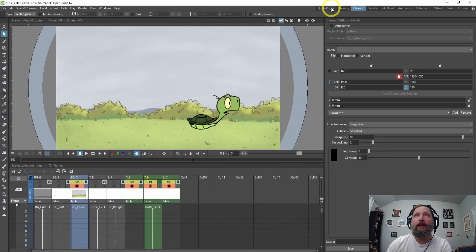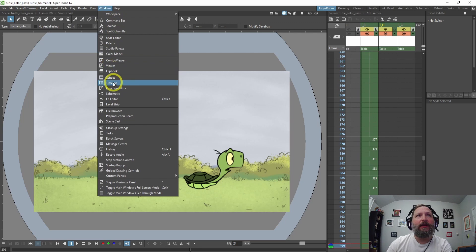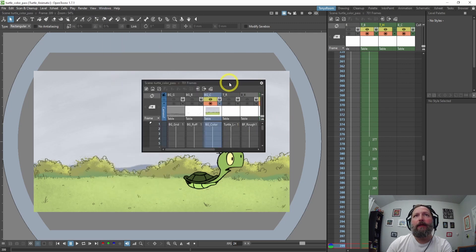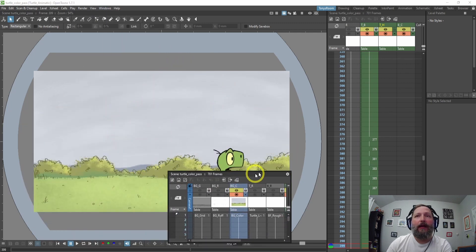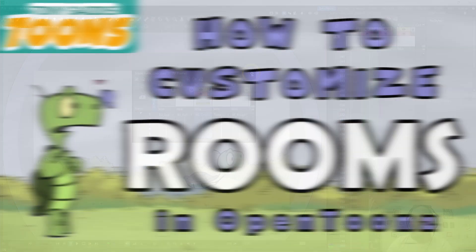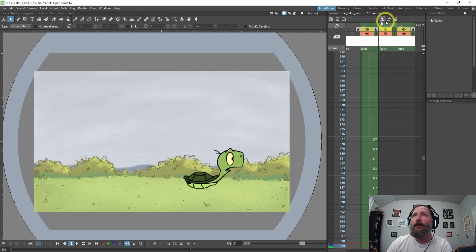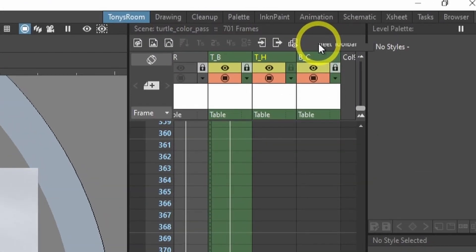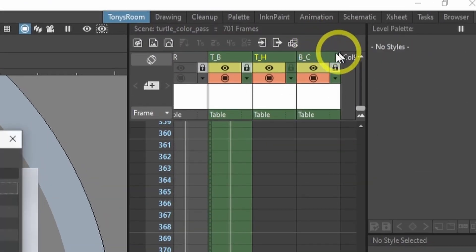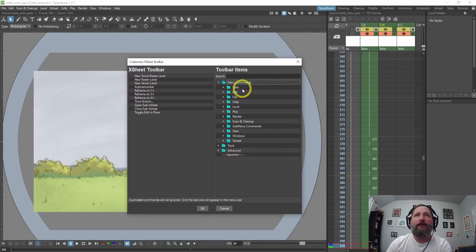you can go to Windows > XSheet and it will open, and then you can click and drag and dock it somewhere in your rooms. I have a video on how to customize your rooms, so be sure and check that out. If we come up here to the XSheet, right at the top you can right-click 'Customize XSheet Toolbar'.